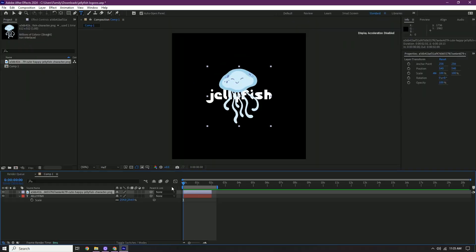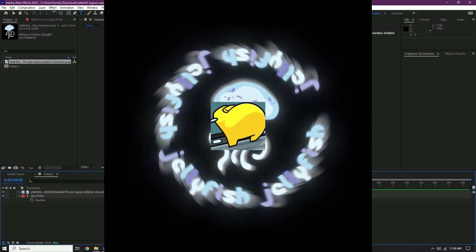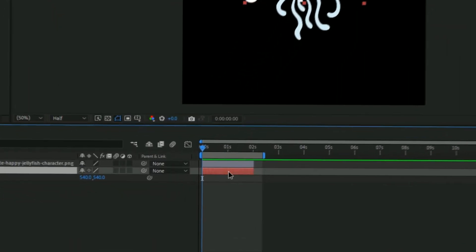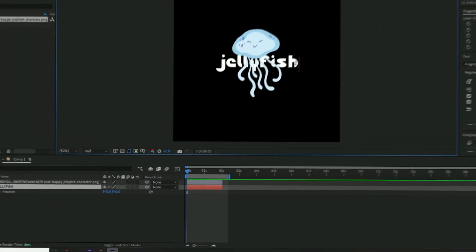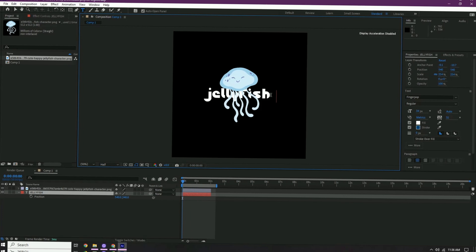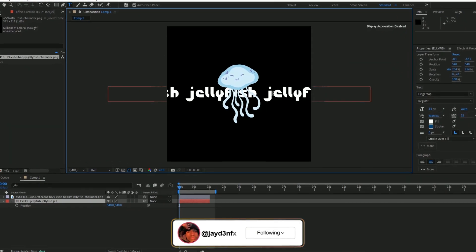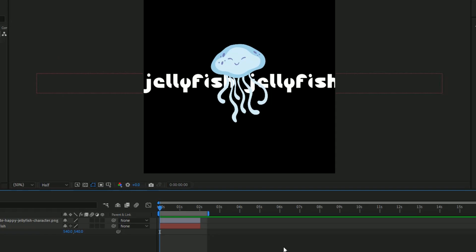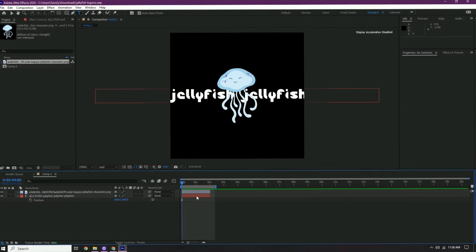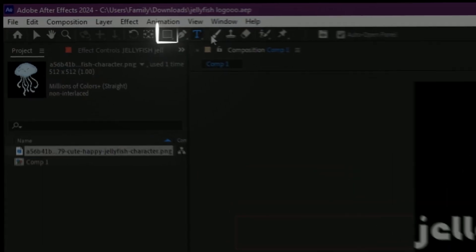Now, what we wanna do is make the text kinda go in a circular motion. So what you need to do is double-click your text and then we need to type it four or five times. Okay, so once it's typed out four or five times, what we're gonna do next is make a mask.